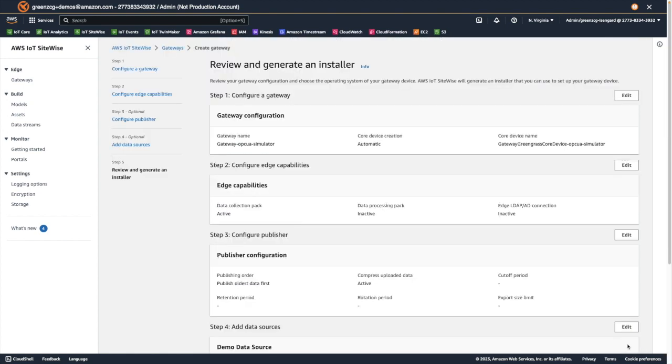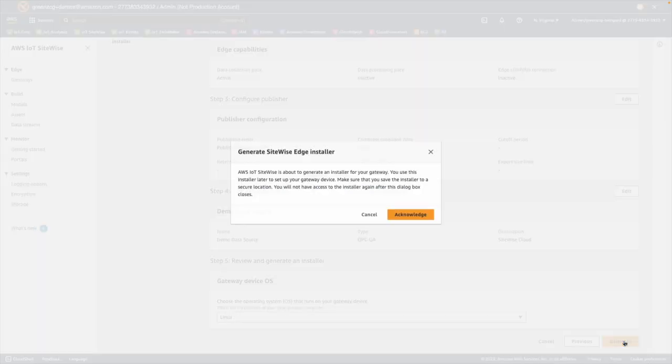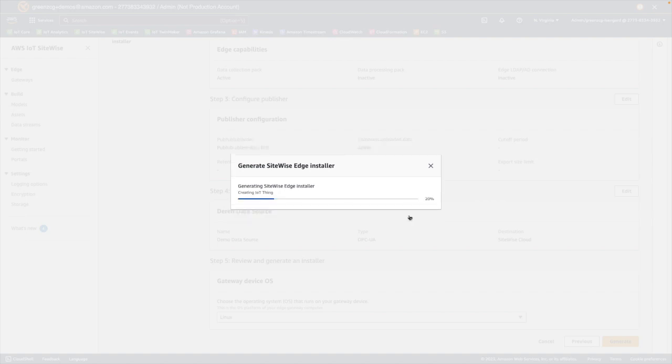We're then presented with a summary page where we can make final edits if necessary before we select generate to create the installer. And we are presented with a friendly reminder that we need to save this installer script so that we can run it manually on the gateway in subsequent steps.